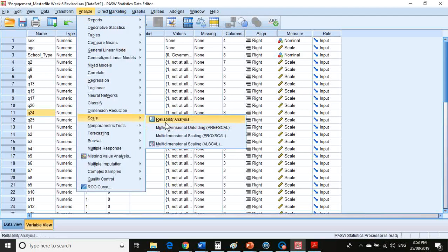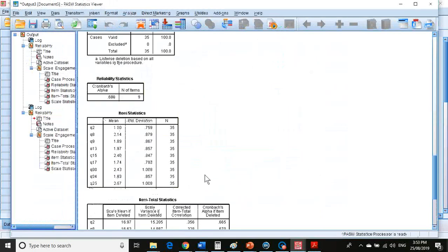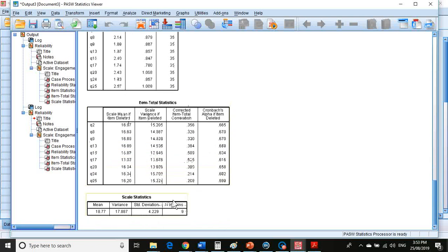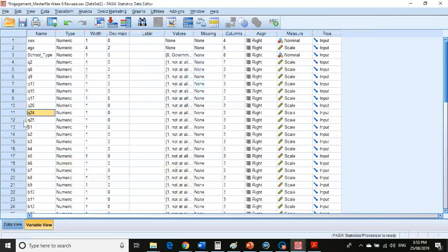Run that again and we get 0.689. So that's looking good. There's one more item we can drop — question 25. And through the magic of rounding, as per APA, we round to two decimal places, that becomes 0.70. So we'll delete that item as well.